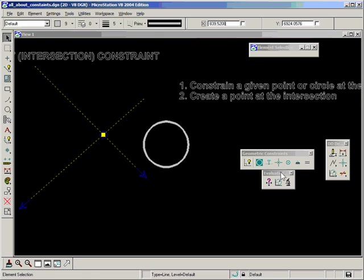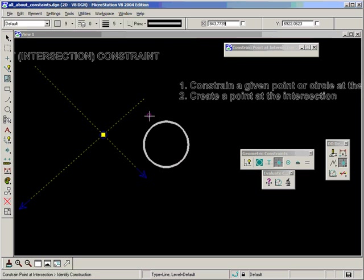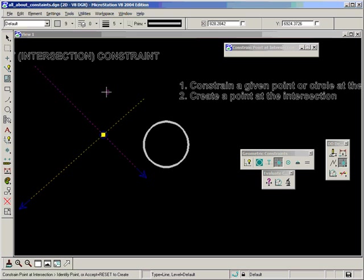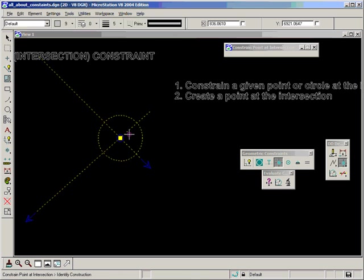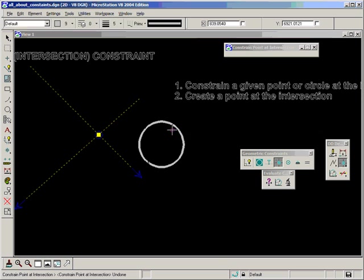Let's do it with a circle as well. Constrain the circle at the intersection of the two constructions, like so. There's a note here that's a little bit unusual, just something to be aware of.